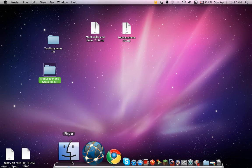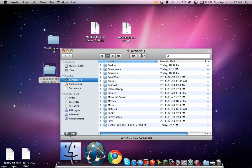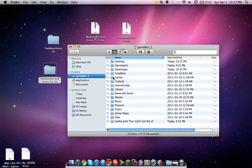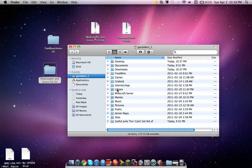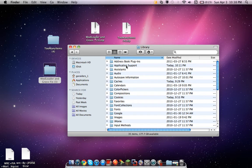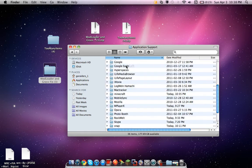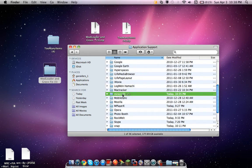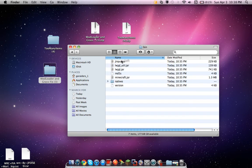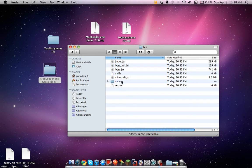Then what you want to do is open Finder. Go to your user, go to Library, Application Support, Minecraft, bin. In this bin you'll have these files.